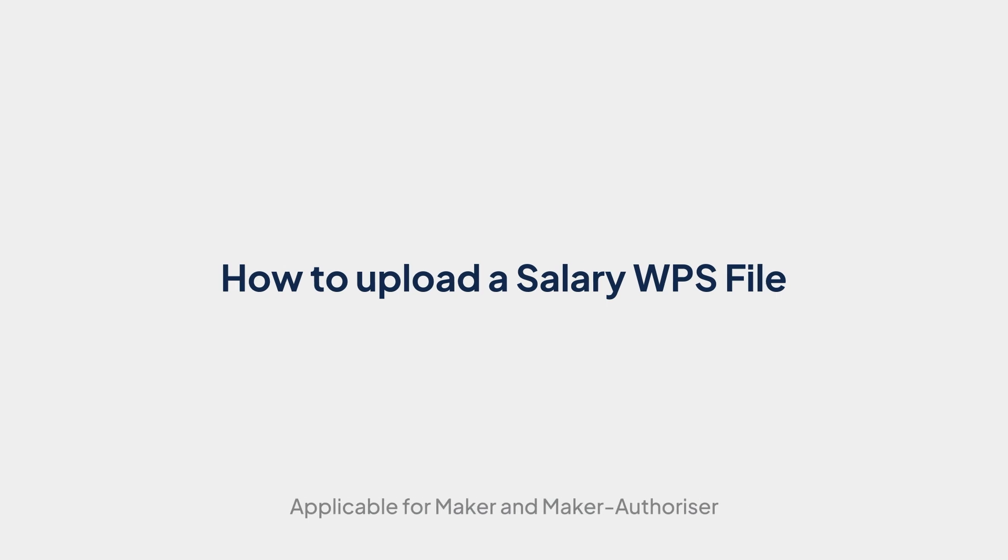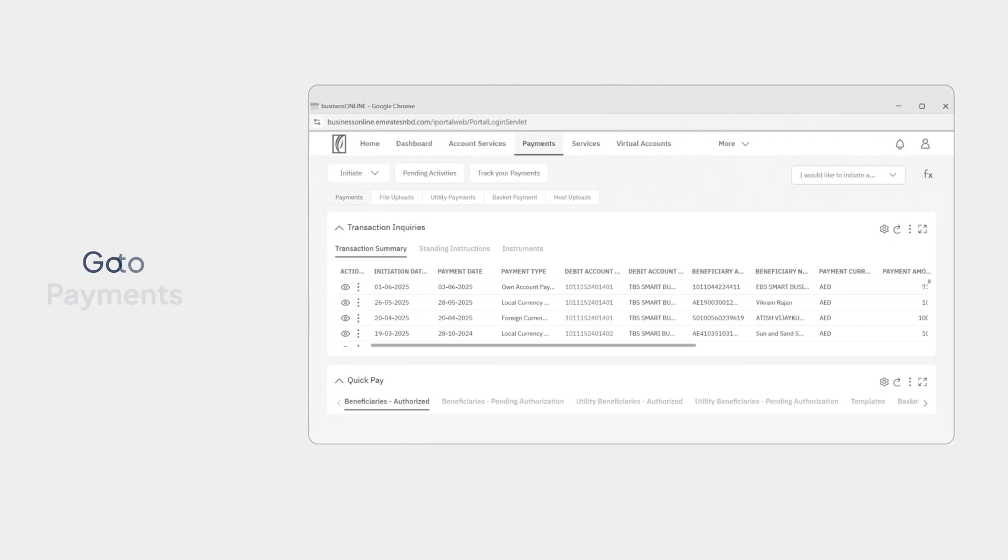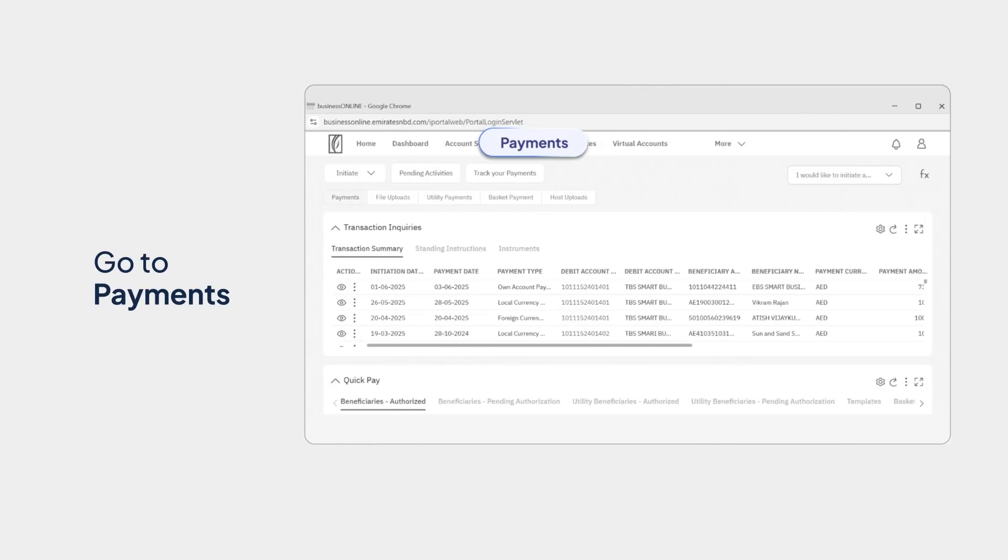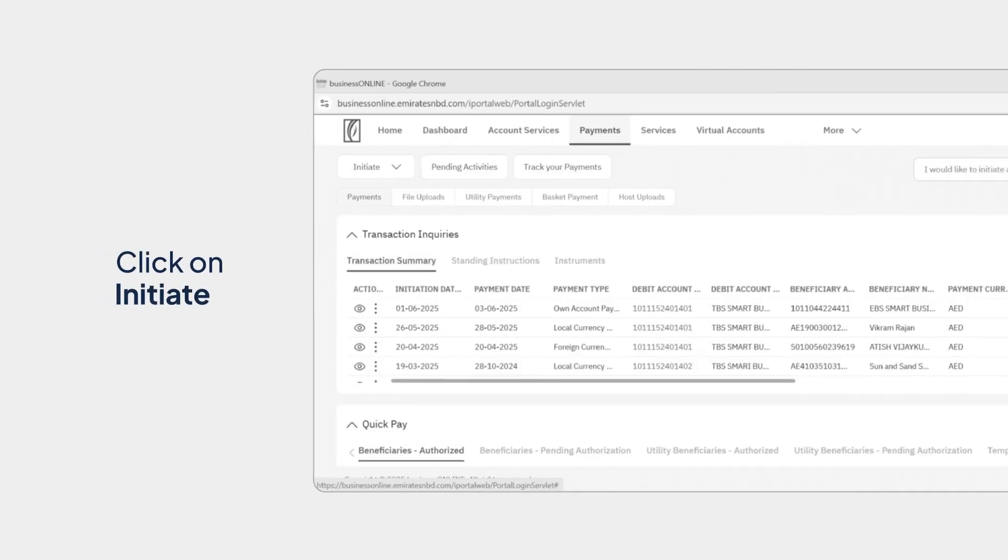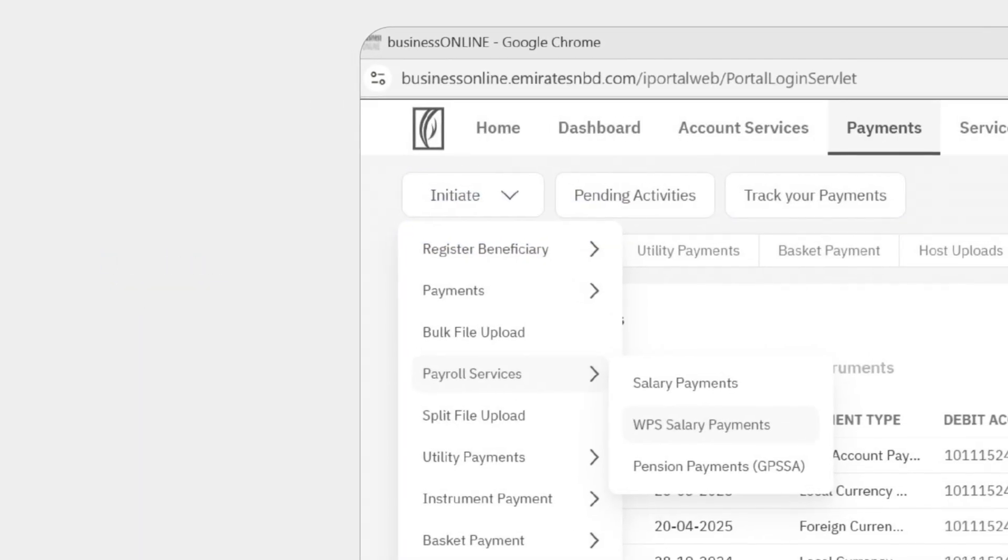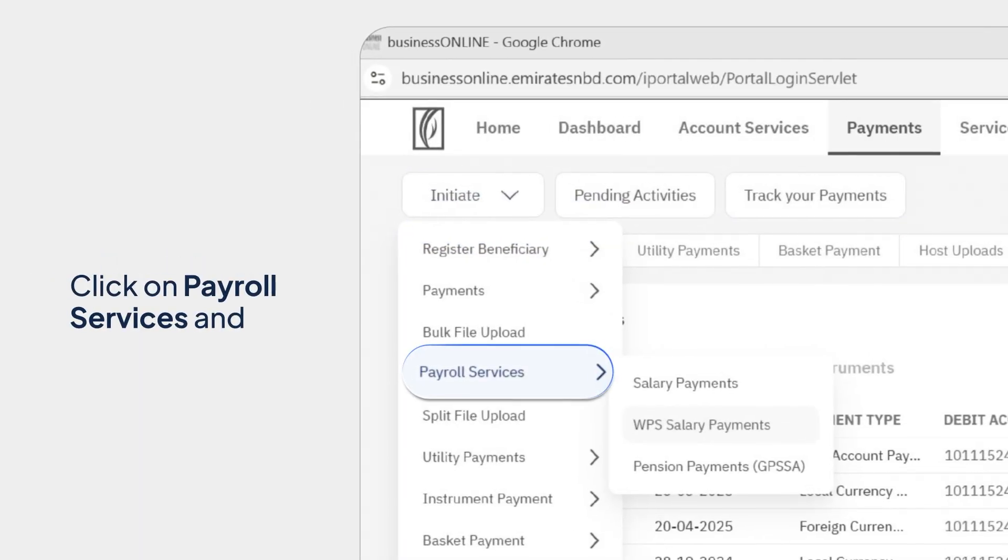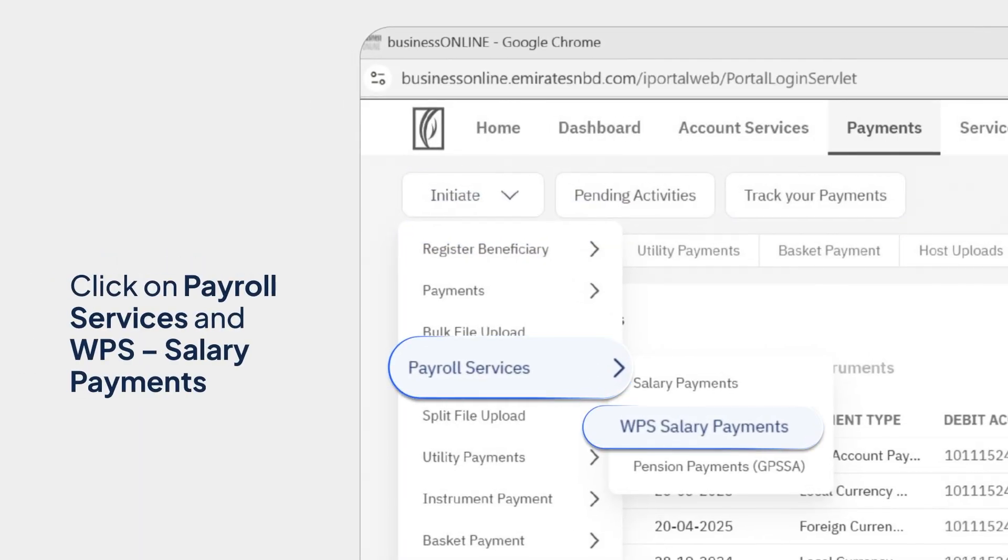How to Upload a Salary WPS file. Go to Payments. Now click on Initiate. Click on Payroll Services and then WPS, Salary Payments.